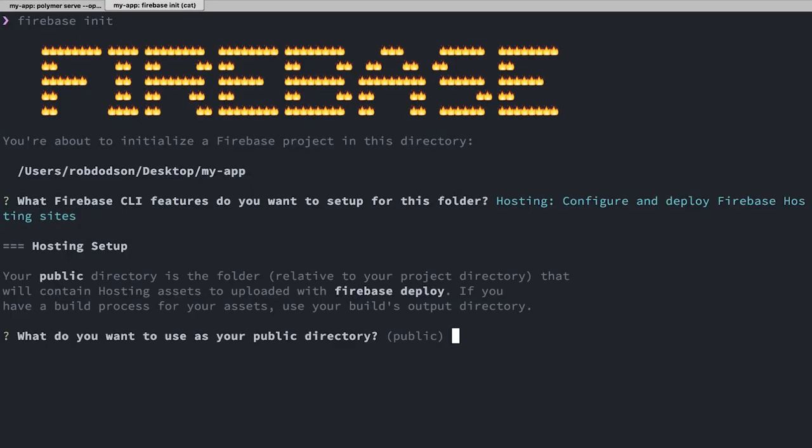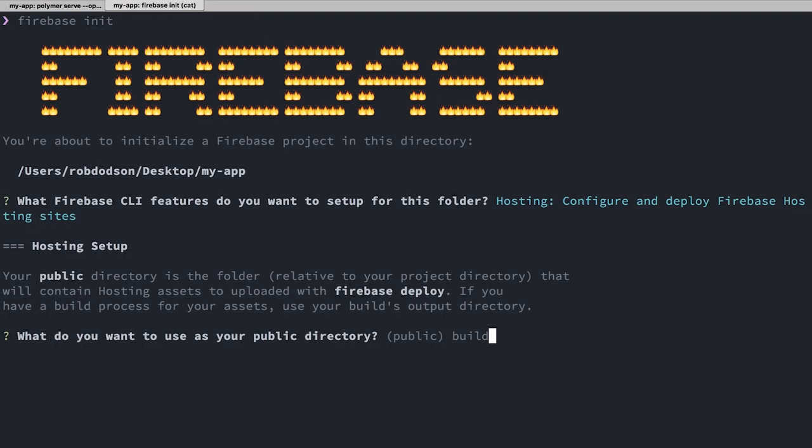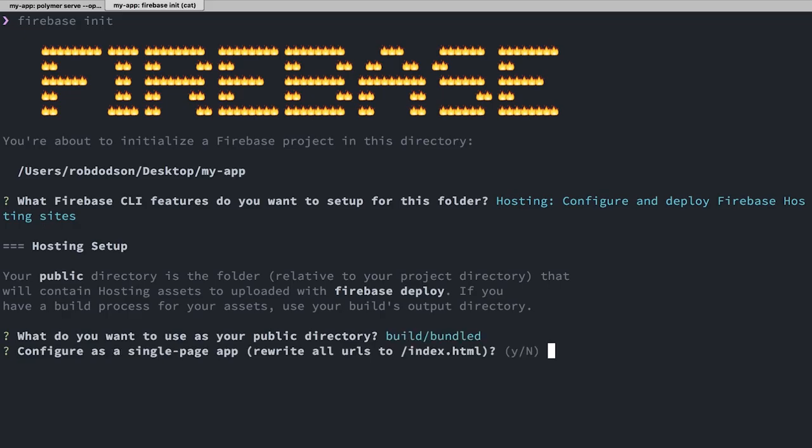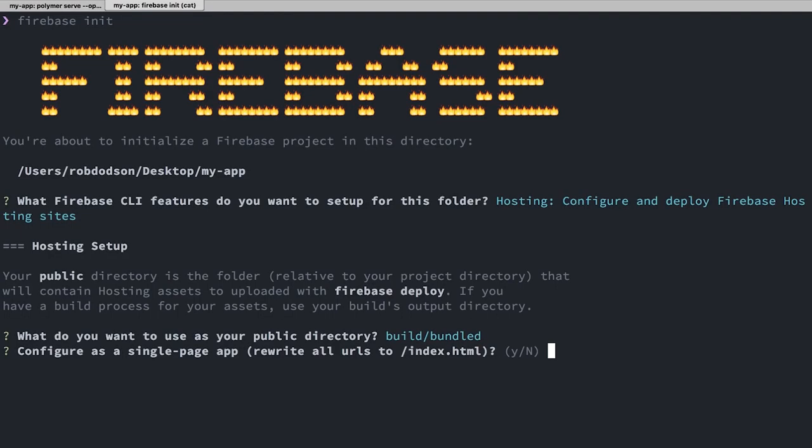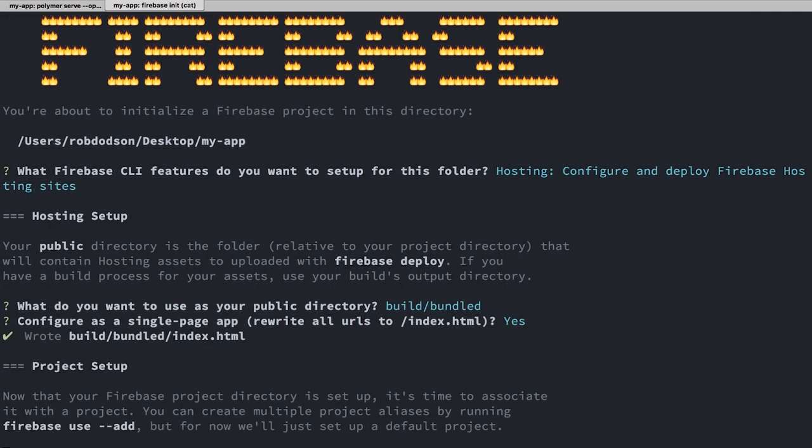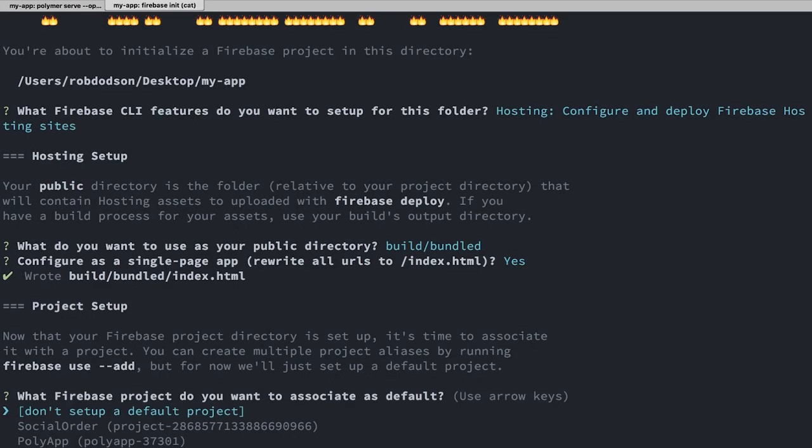It's going to ask me which directory I want to deploy. And though we haven't built our project yet, I actually am just going to go ahead and say that I want to deploy a directory called build/bundled. And we'll come back to that in just a sec. It's going to ask, do we want to rewrite all of our URLs to always serve index.html, which we do because we're building a single page web app. So we'll say yep.